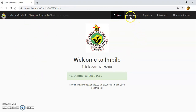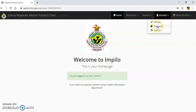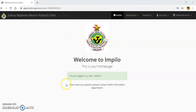This is our home page. We have 'Workspace,' which we'll discuss in the next video. We have 'Reports,' where we generate all our reports. And we have 'Account' — when you click on Account you have Settings, Password, and Sign Out. If you want to sign out, you click on Sign Out. That's basically how you sign into the EHR system.